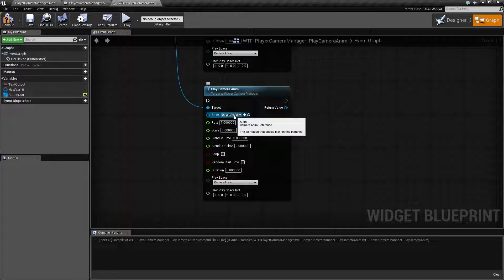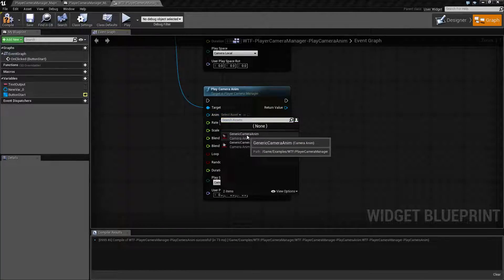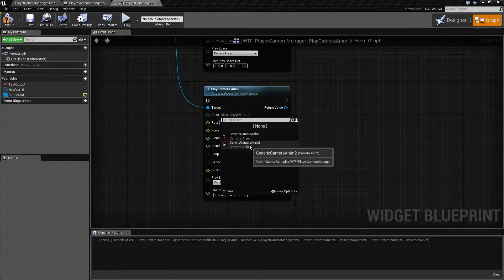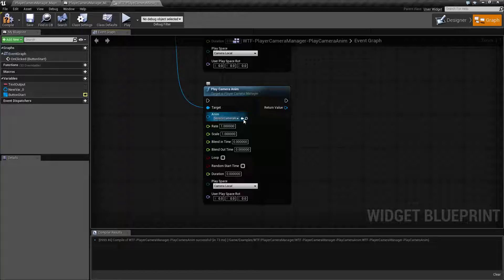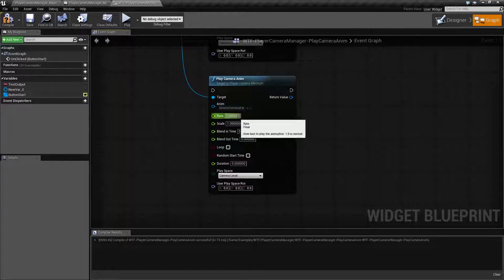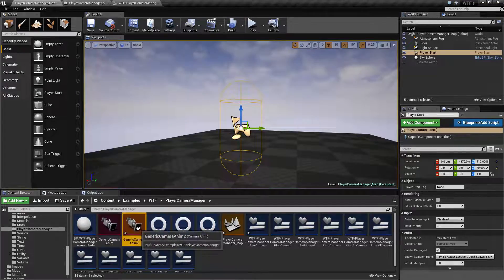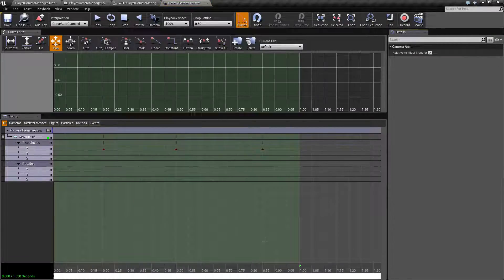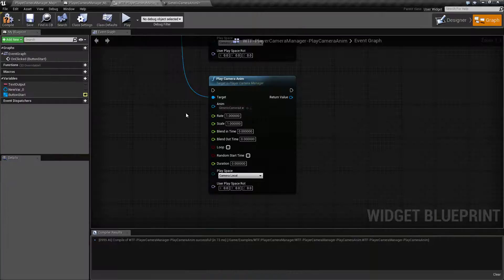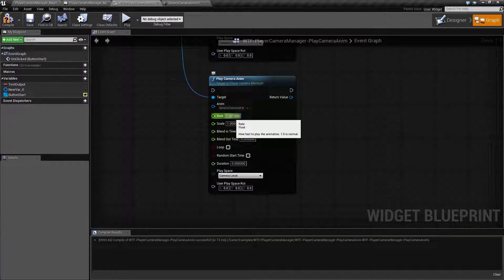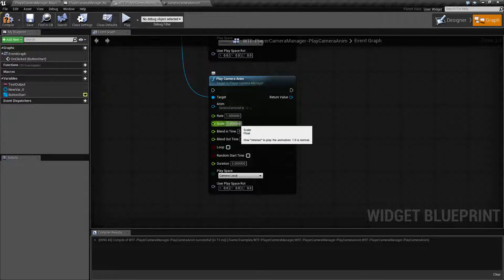The Anim is going to be the camera anim reference. In this case I have two of them created. We can select like for example generic Camera Anim 2 and it's going to play that one back. The rate is the rate at which it plays. If we pull up Camera Anim 2 and we look at it we have roughly one second. So it's going to play over one second. If we were to adjust this to 0.5 it'll play at half speed. It's the rate of animation.